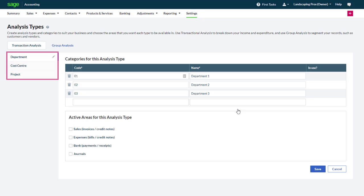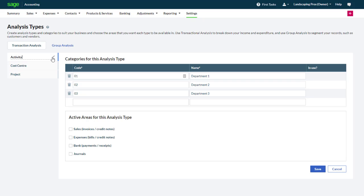Here three types of analysis can be set up. By default they are department, cost center and project, but these titles can be modified. For example we rename department and we type activity.